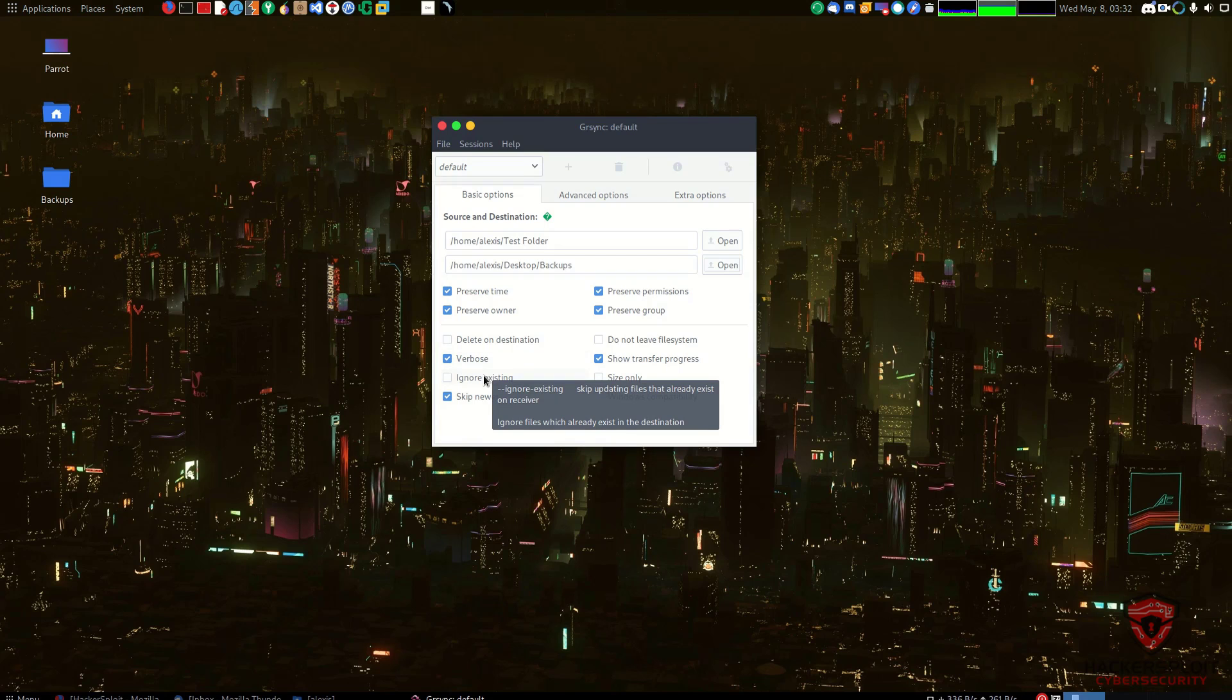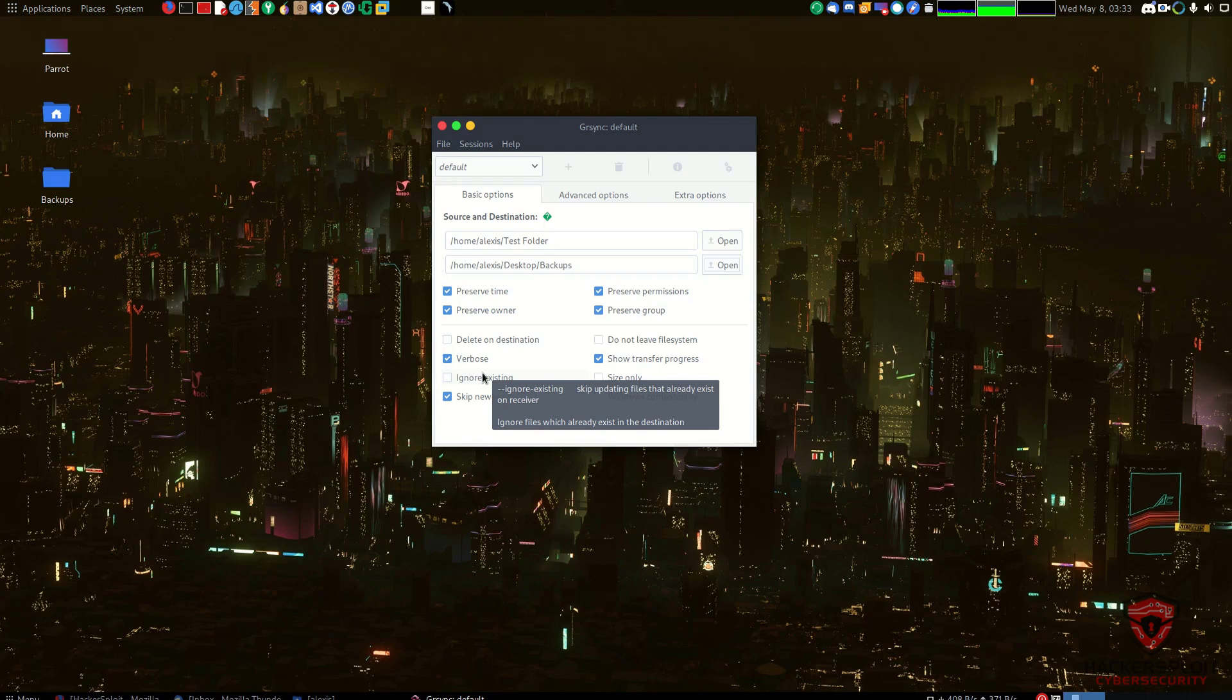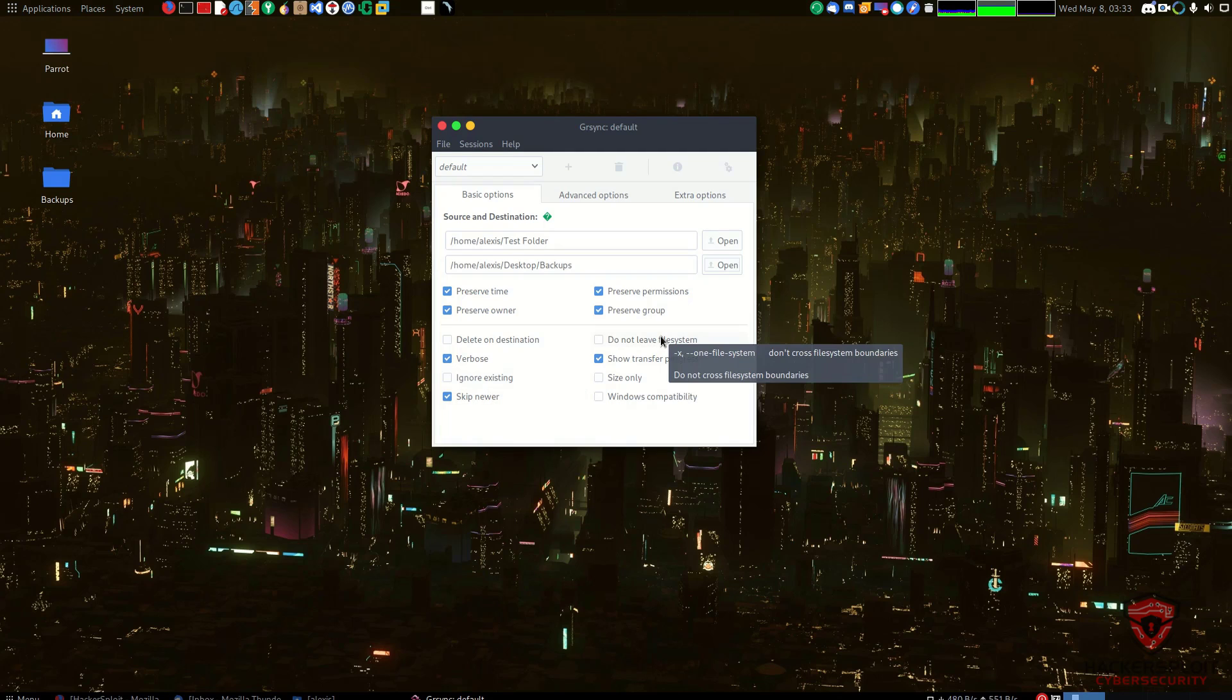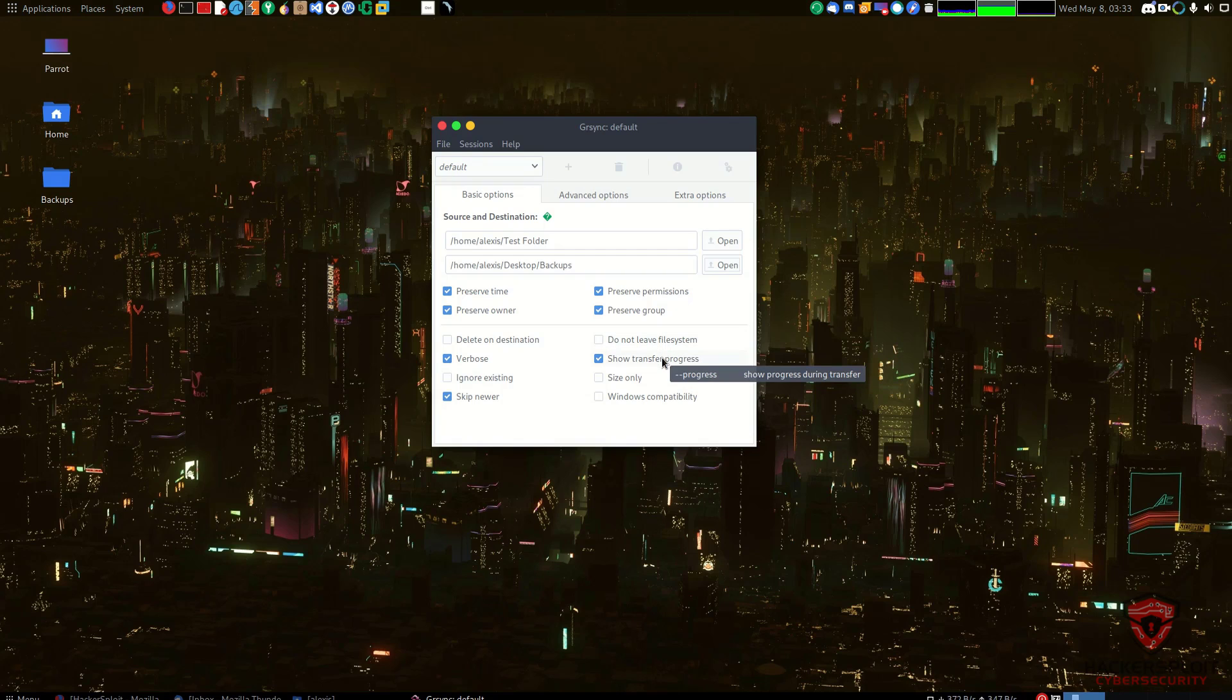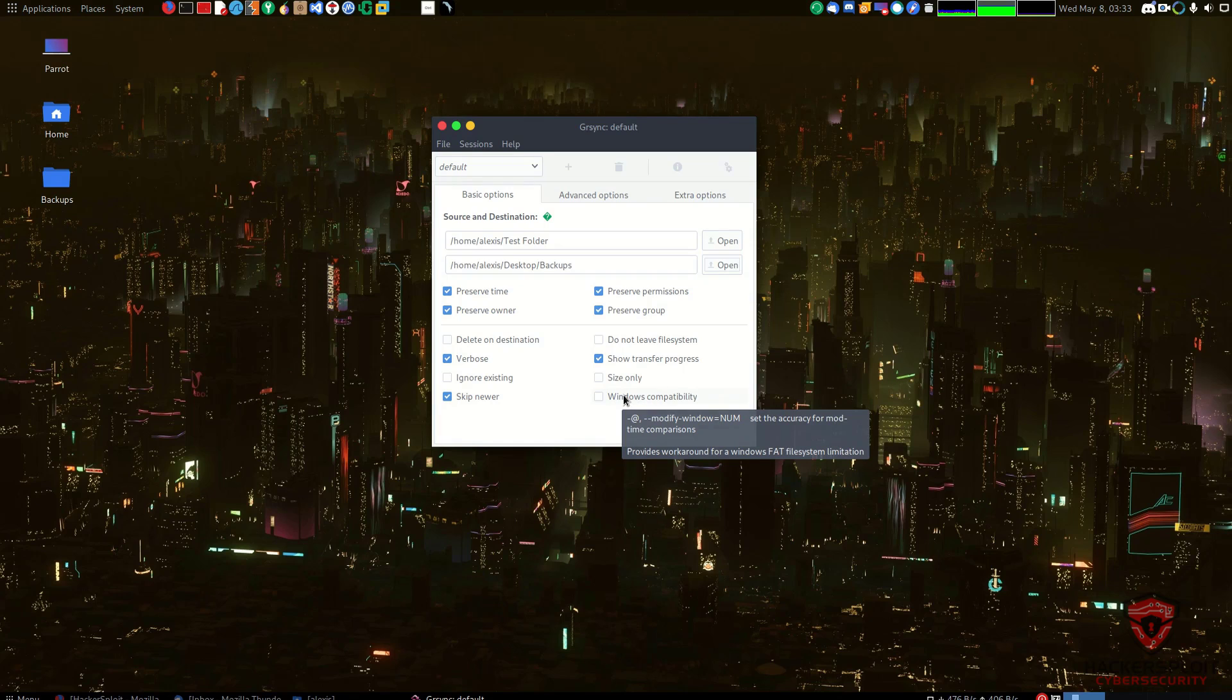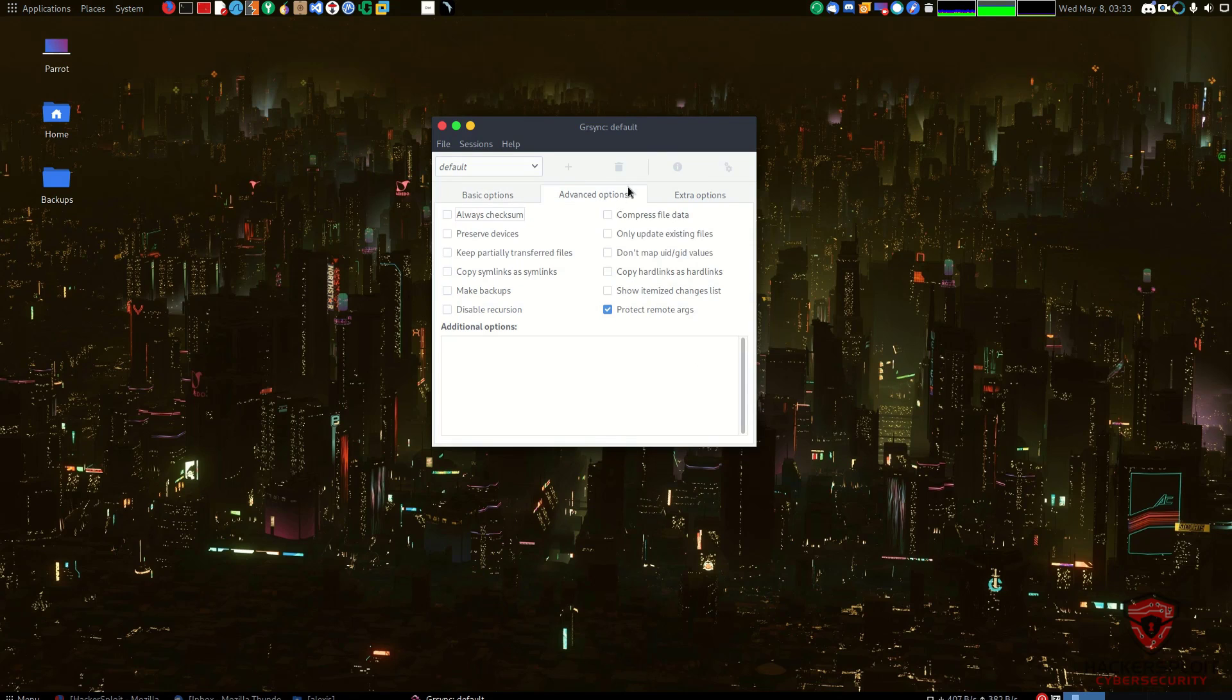Verbose is simply just going to give us more information. Ignore existing will skip updating files that already exist. This is if you have those particular files already and you're simply overwriting a particular backup and you don't want to copy files that already exist or haven't had any changes made to them. I don't really need that right now because it's a fresh backup, although it may come in handy. You then have your skip newer, so this will not update any newer files. That is also very important, you can keep that as well. Do not leave the file system, do not cross file system boundaries, also important if you want to do that. Show the transfer progress, the size we don't really need to work with that. Windows compatibility, of course you can provide a workaround for Windows FAT systems if you do have that limitation, and of course if you're working with Linux then that does come into play.